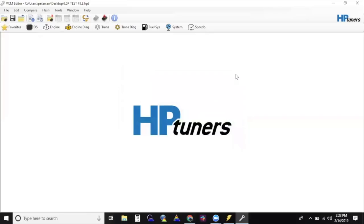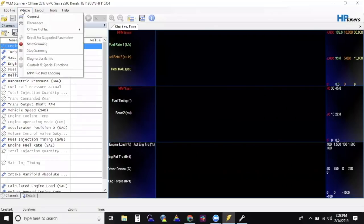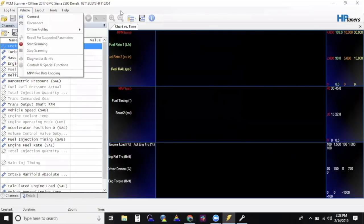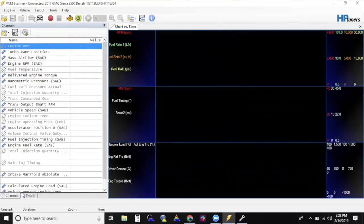Step 5, Crank Relearn. The crank relearn doesn't have to be done immediately, but should be done whenever you have a chance. The truck will need to be up to operating temperature. We suggest an engine coolant temp above 160 degrees, and it will need to be parked in a safe location. Open up VCM scanner. Turn the key to the on position. Connect your MPVI2 to the laptop and then to the vehicle. Make sure your vehicle is in Park with the parking brake set.